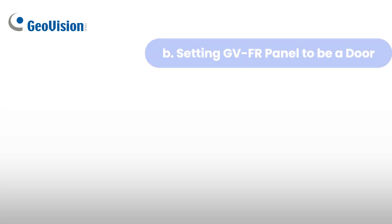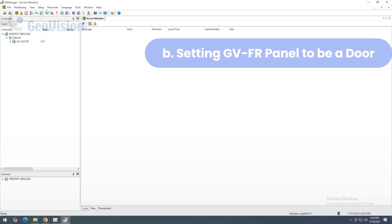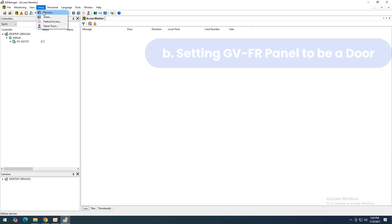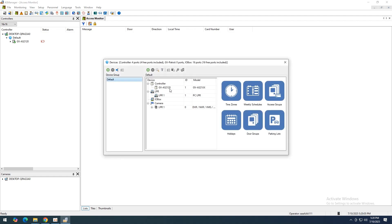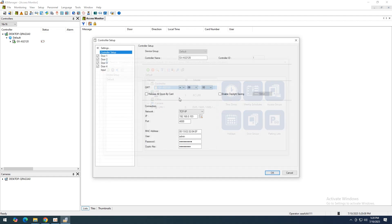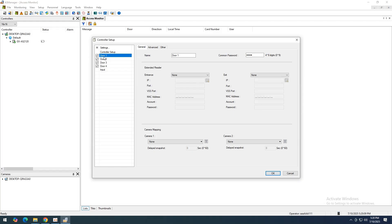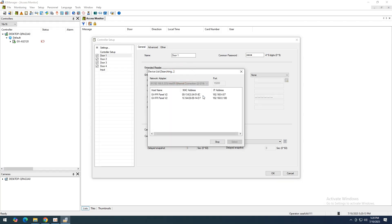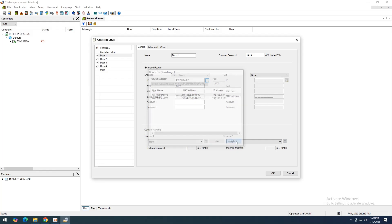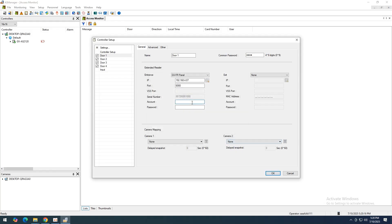The next step is to link the GVFR Panel as a door reader. In GVAS Manager, go to Setup Devices, and double-click the controller you want to configure. Choose a door, then from the Entrance or Exit dropdown, select GVFR Panel depending on your installation layout.